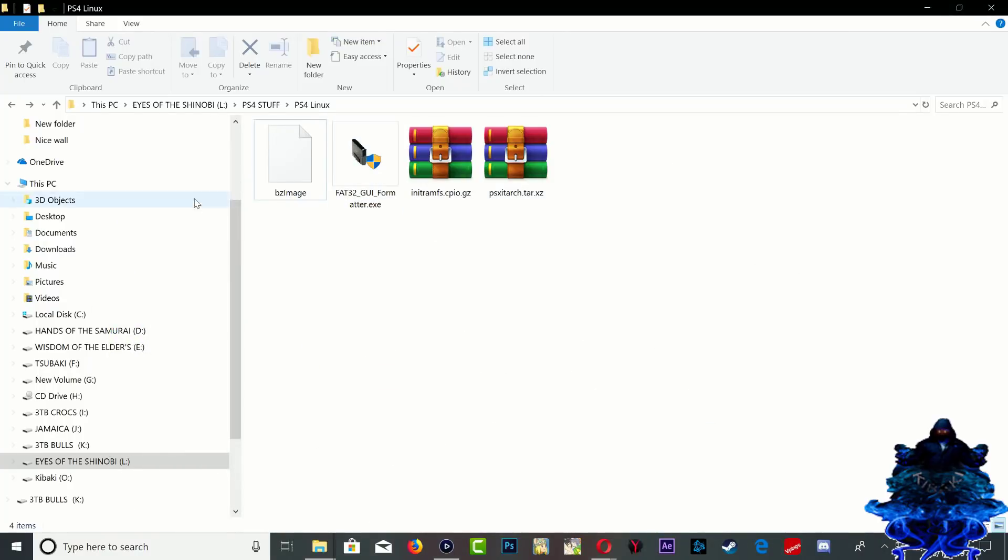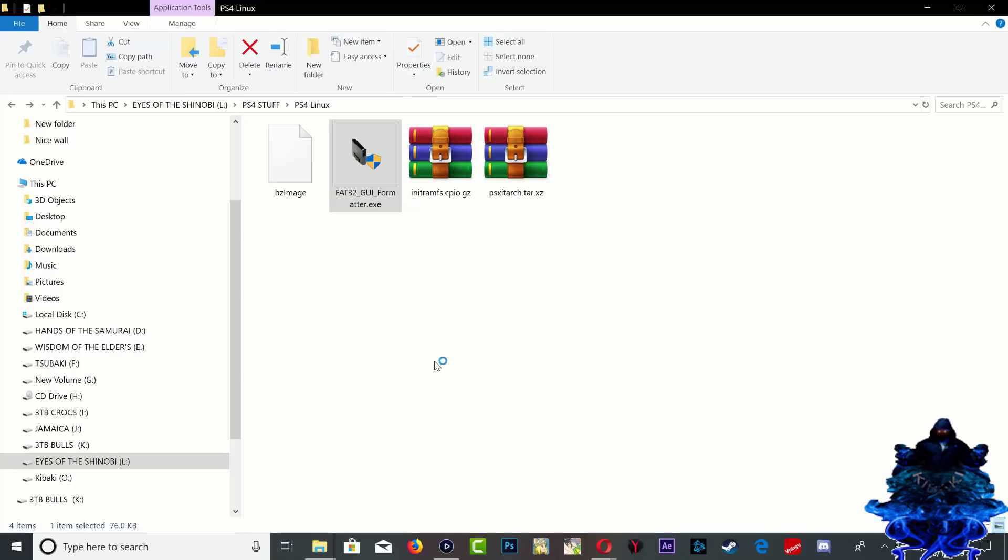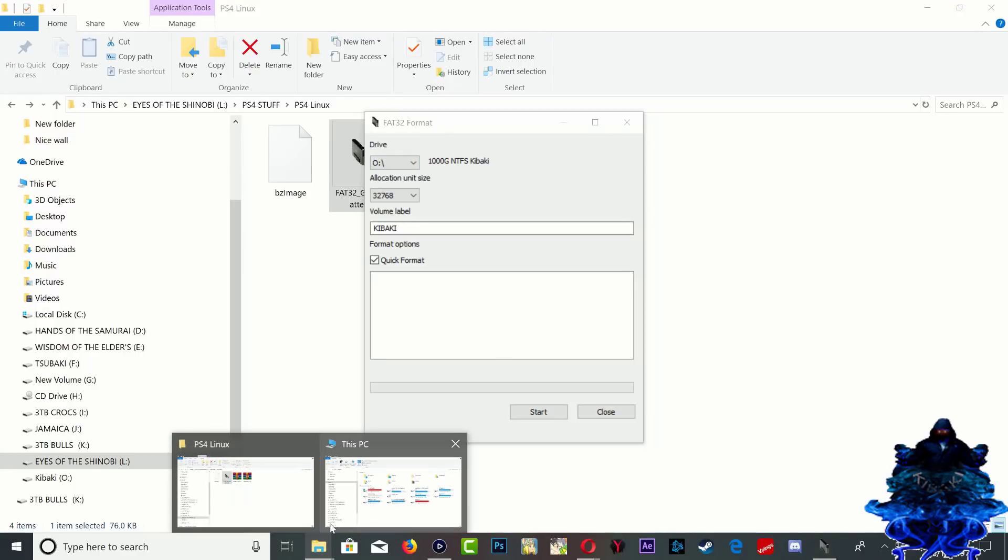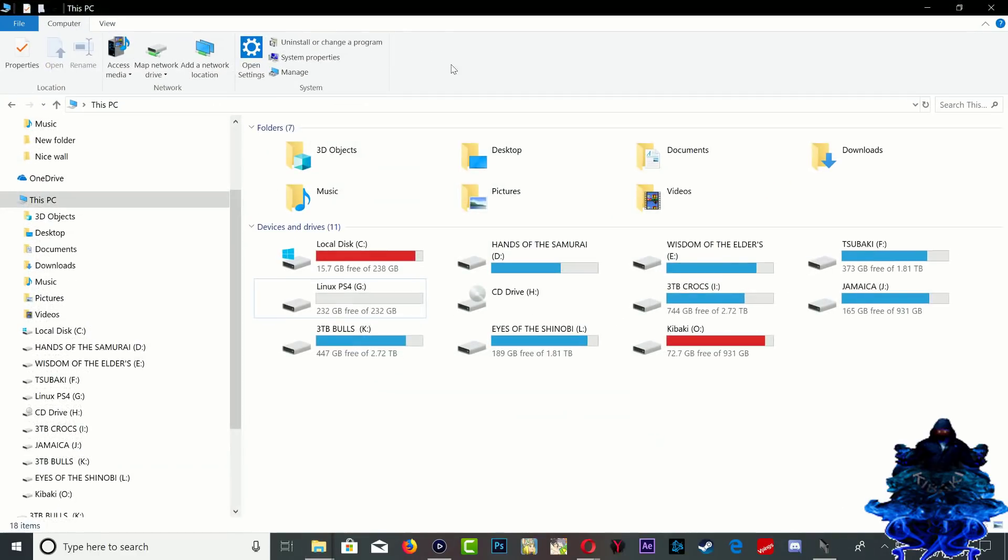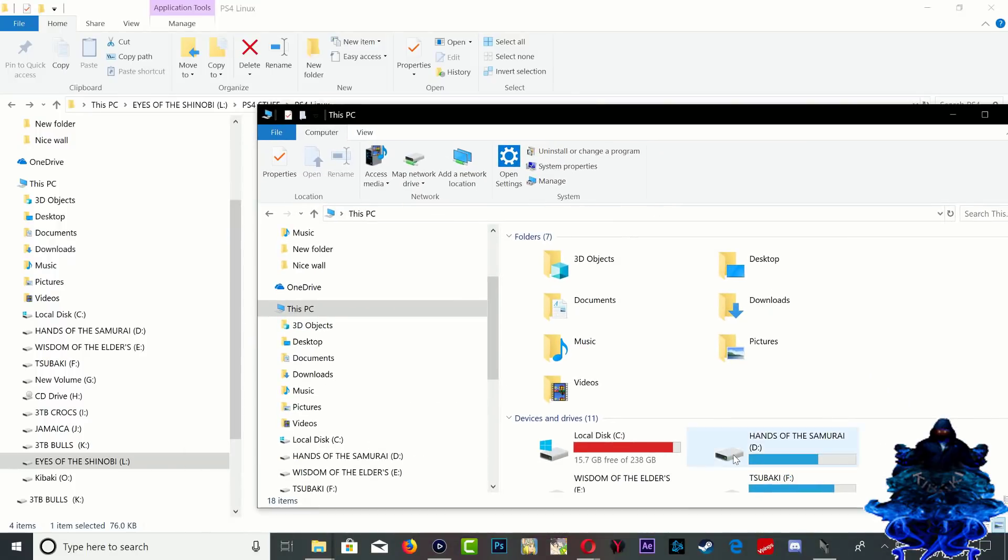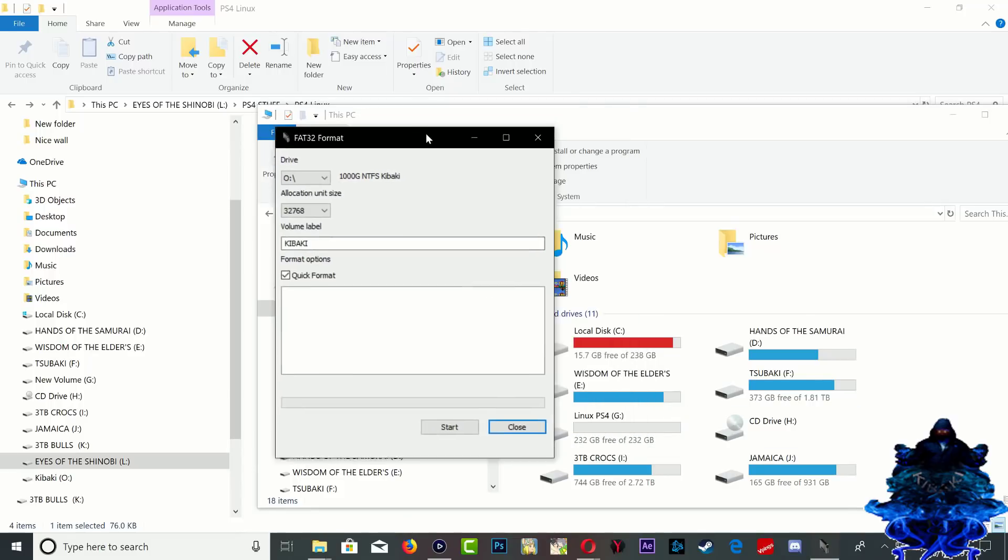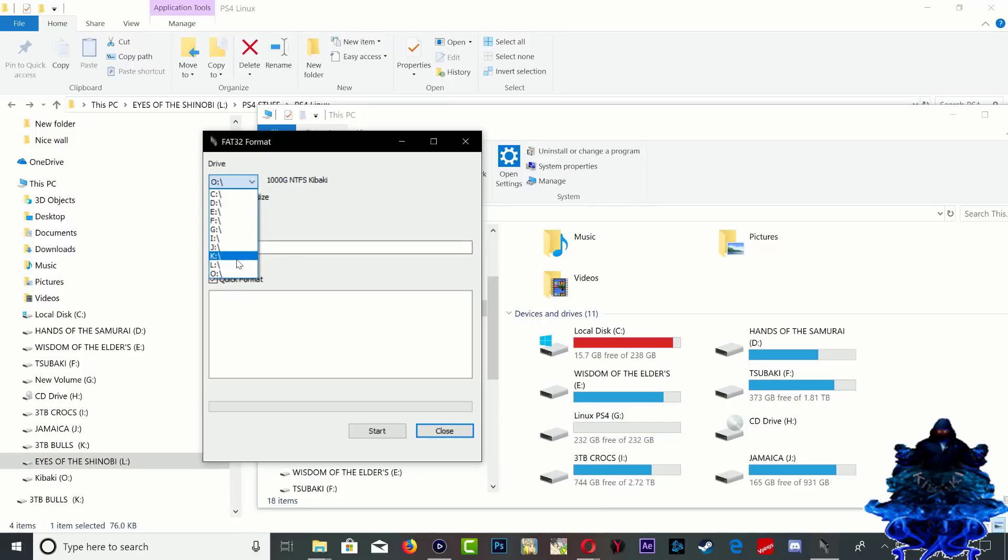We will need to format this to FAT32. All the links for these files will be in the description. I'm just going to right click and open this. From right here you want to choose your hard drive. This is mine right here. As you can see it says the drive letter is G. So I'm just going to go ahead and search for G. Right here, go all the way down to G. Make sure that you select the right hard drive.